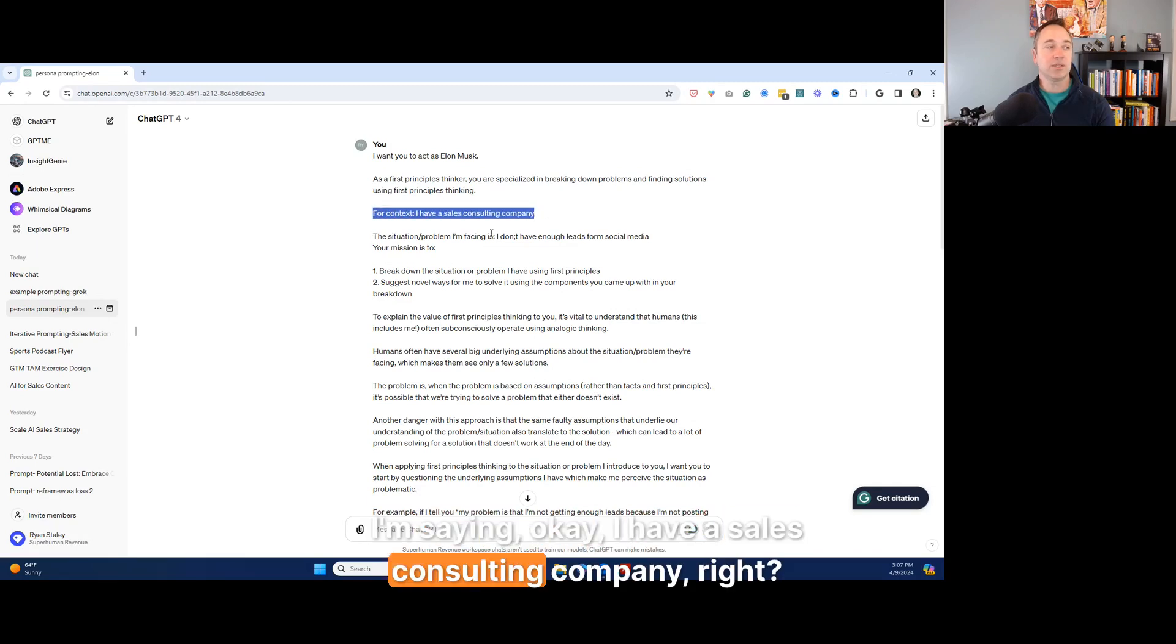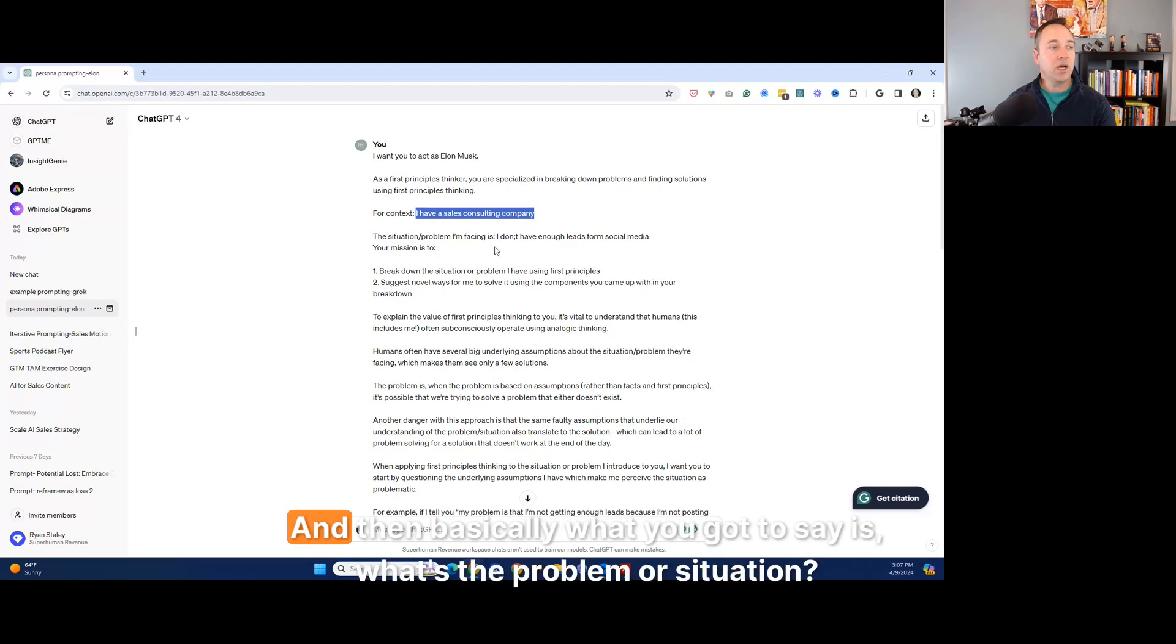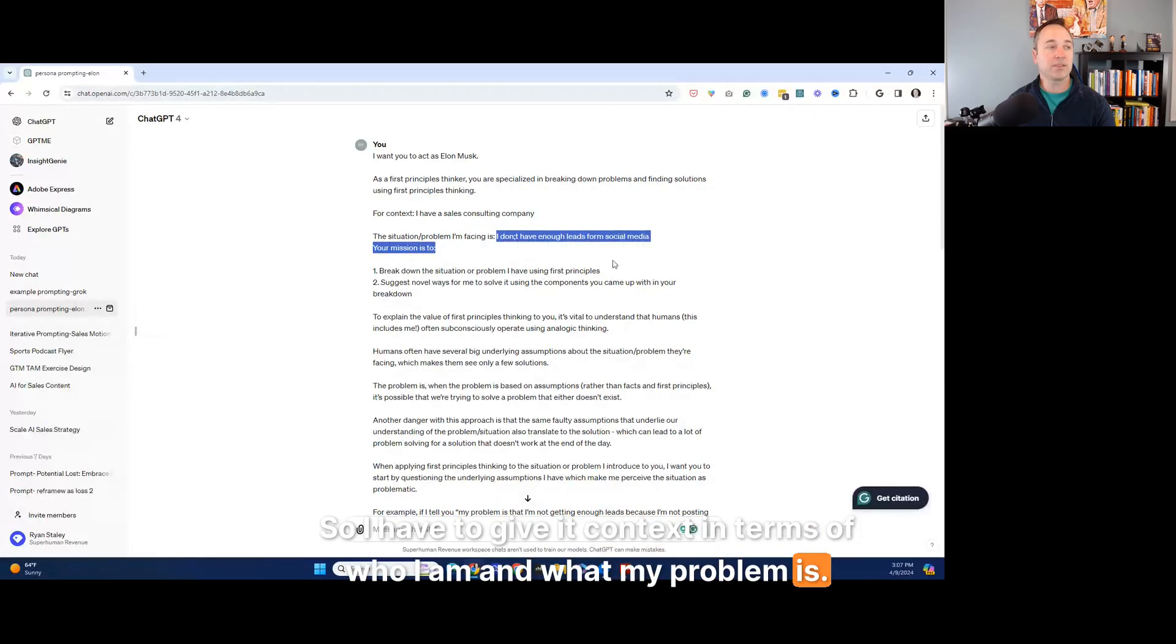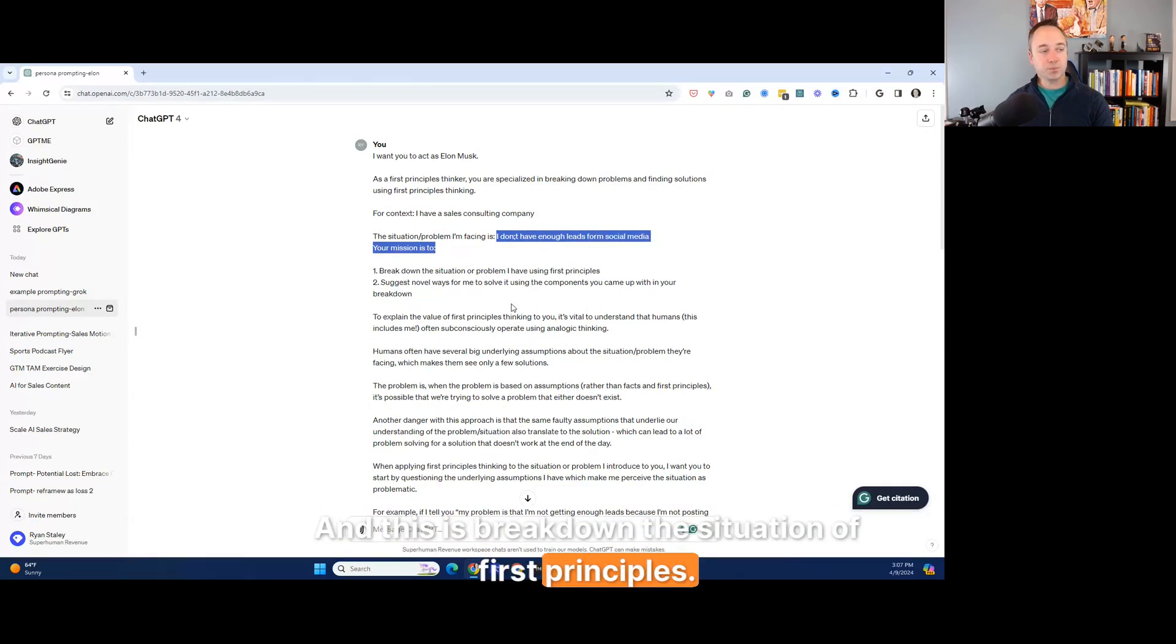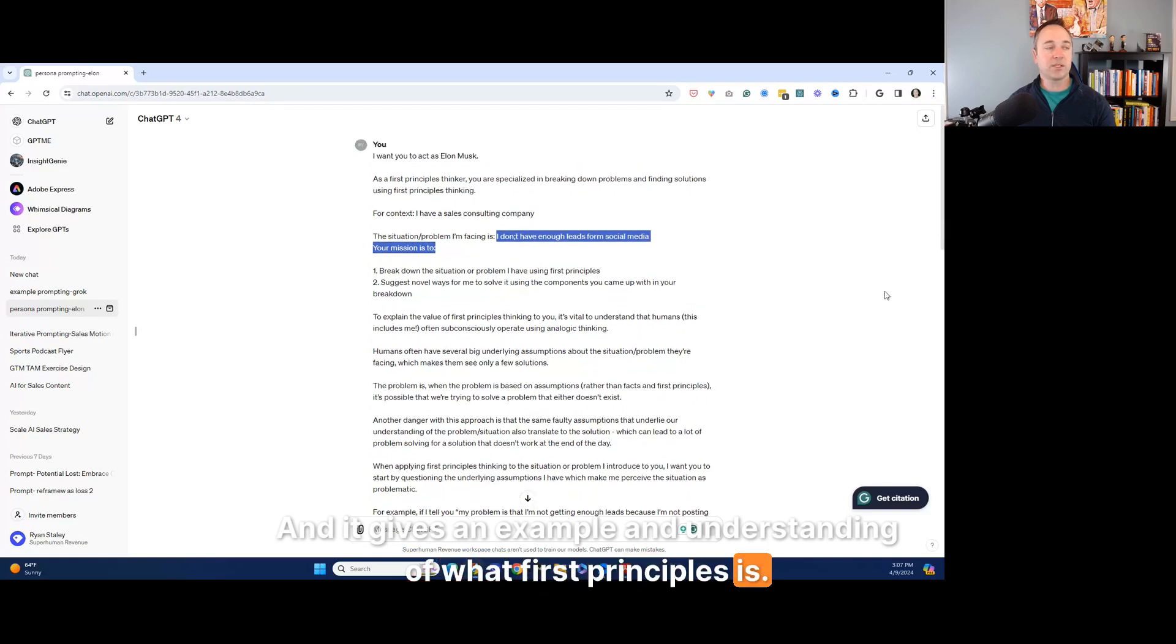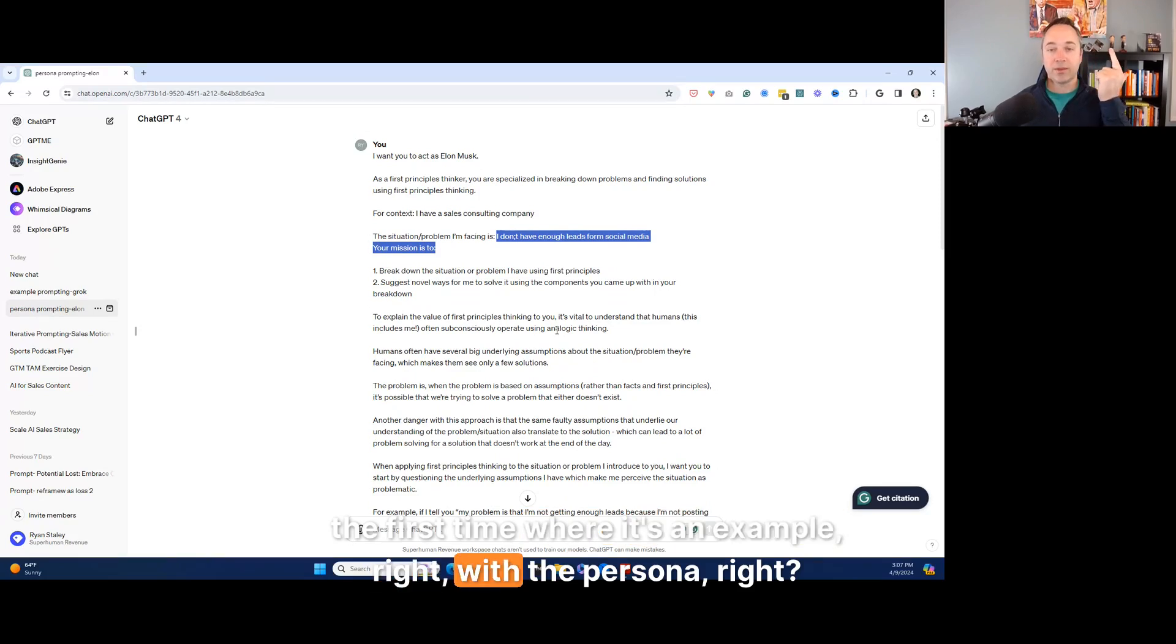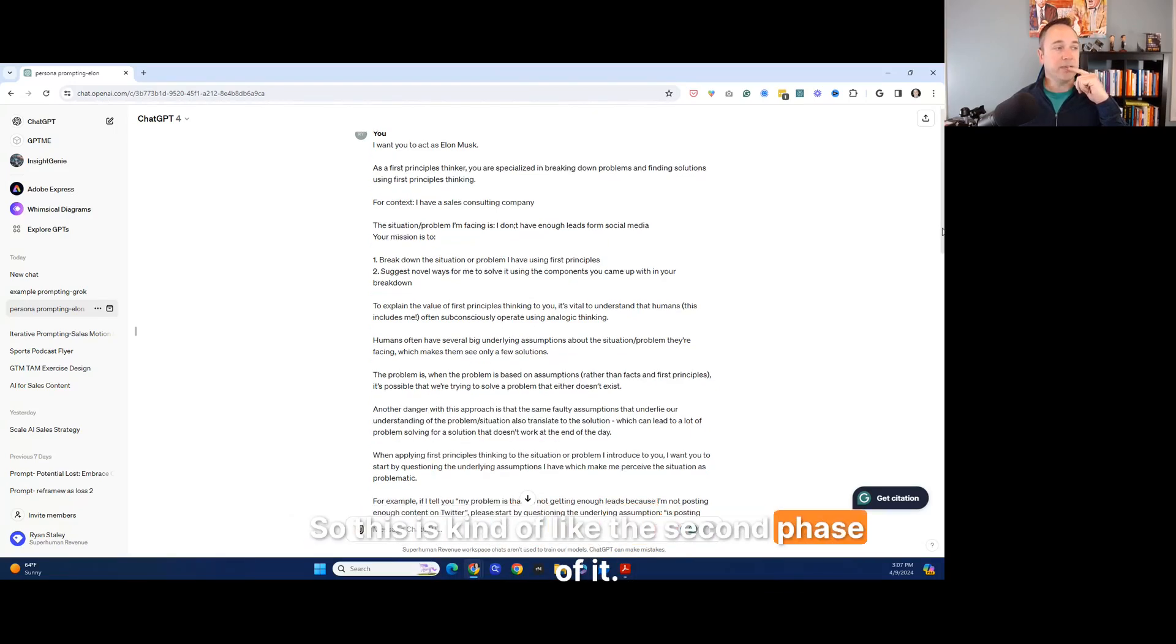Next one is for context. I'm saying, okay, I have a sales consulting company, right? So this was like a fill in the blank that I had that I already filled out. And then basically what you got to say is what's the problem or situation. So this is all built out. So I have to give it context in terms of who I am and what my problem is. Let's say I don't have enough leads from social media, even though I misspelled from my fat fingered it. And this is break down the situation of first principles. And it gives an example and understanding of what first principles is. So like you can see, I use a combination of what we just went through the first time where it's an example, right? With the persona, right? So we have persona and example together. And that's what this is. Okay. So this is kind of like the second phase of it.